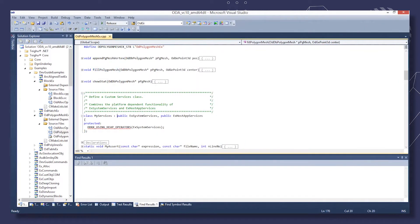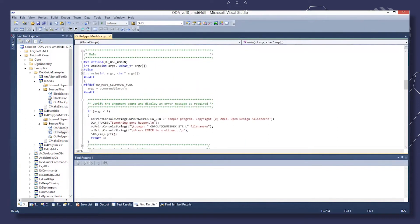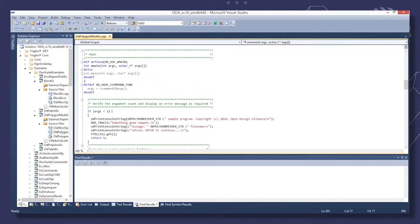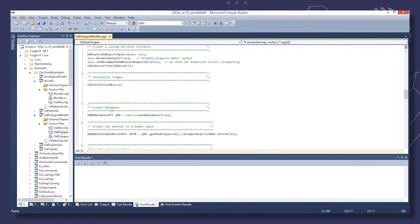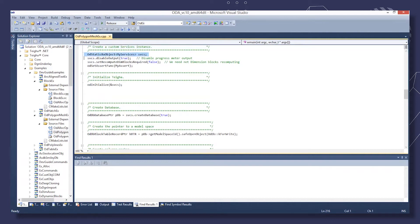Declare a Custom Services class that inherits EX System Services and Declare EX Host App Services. We'll use this class later on. In the main method of the sample, first we verify the number of past arguments. Then we create an instance of a Custom Services class and use it to initialize TIGA.